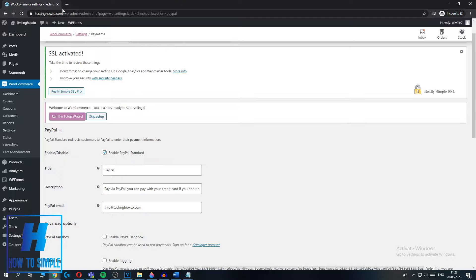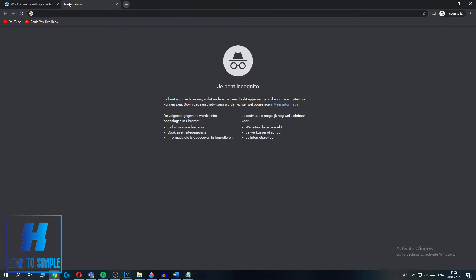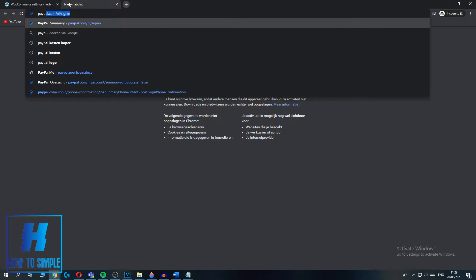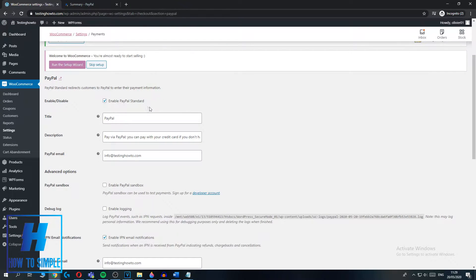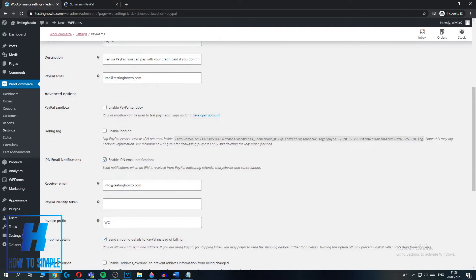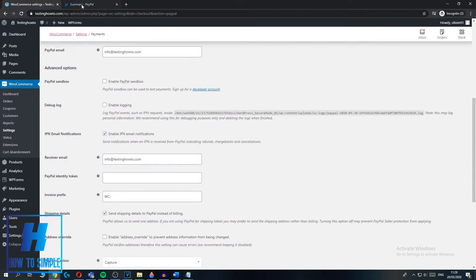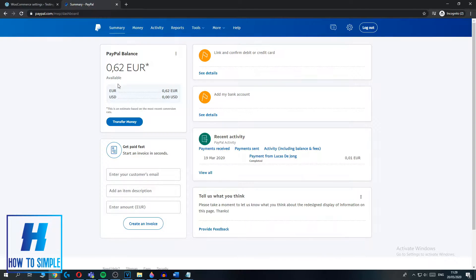The first thing you want to do is go to PayPal.com and make sure you have a business account. You can only enable PayPal payments with a business account — if you only have a personal account you can't receive payments. When you log in, this is how it looks on the business page. I'm at the summary page right now — as you can see I only have 62 cents on my account, but that doesn't really matter.